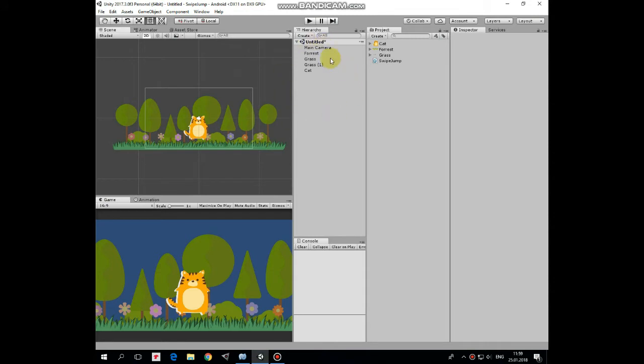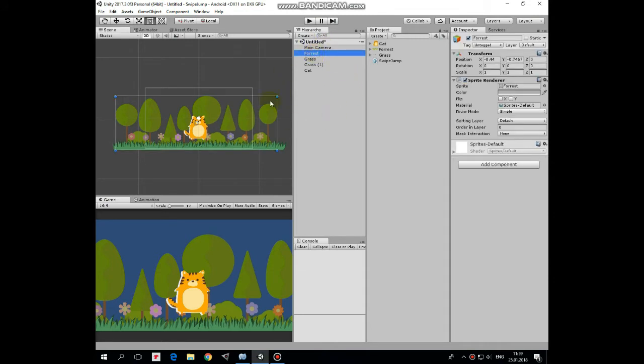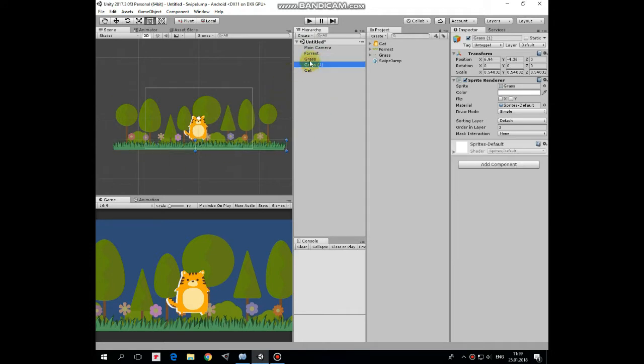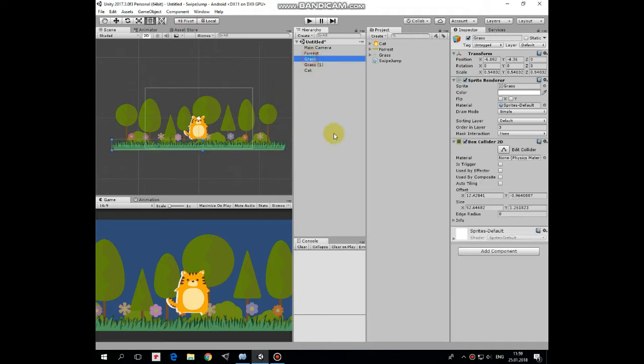So what do we have in our scene? Here is some forest as a background. Also here are a couple of grass game objects. One of them has box collider 2D component attached to provide some solid ground.